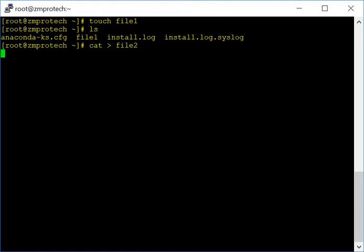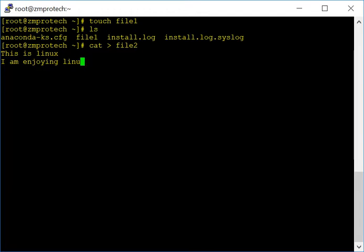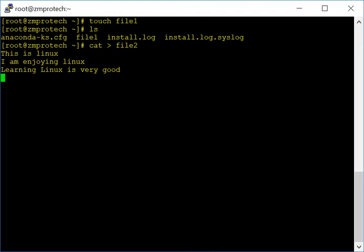Now we are in a mode that allows you to type something. Just type whatever you want — for example: 'This is Linux, I am enjoying Linux, learning Linux is good.' Once you've entered your text, to save and exit press Control+D — hold the control key and hit D. It writes the content into the file and exits.